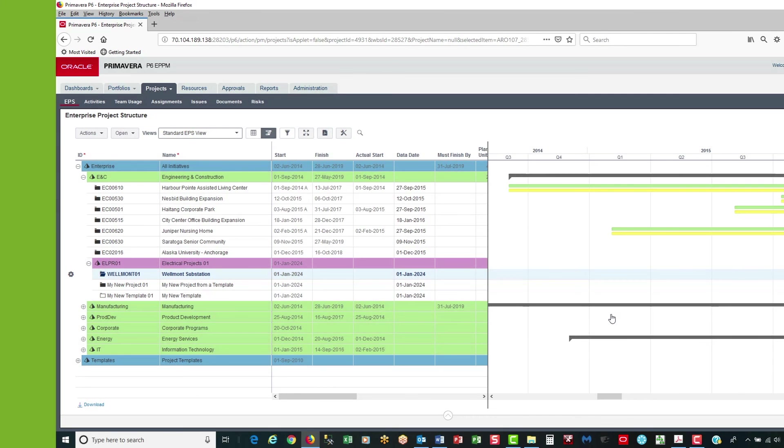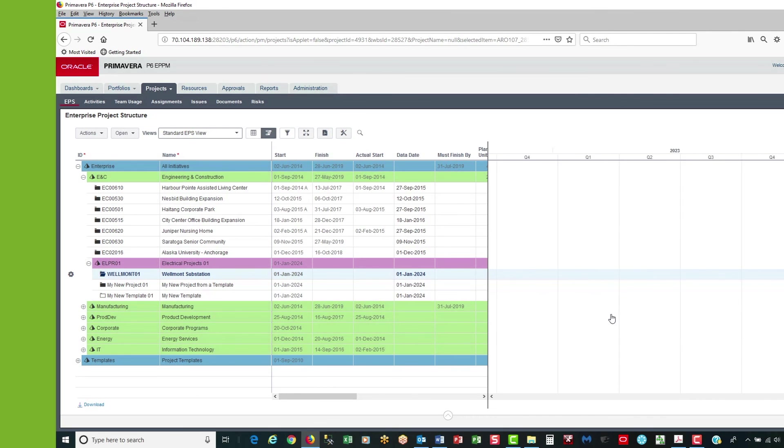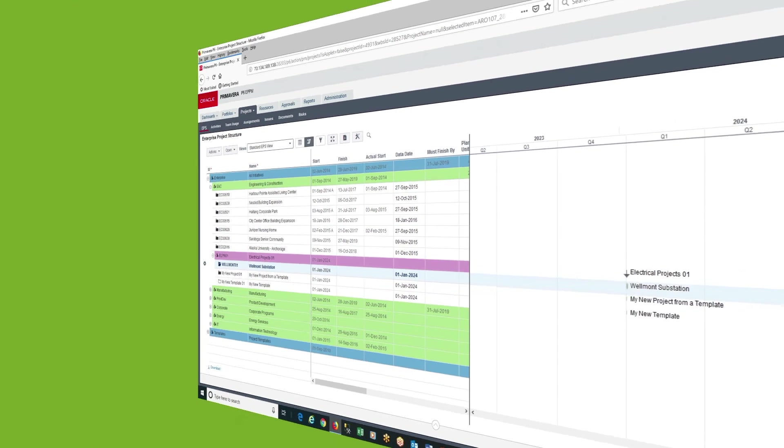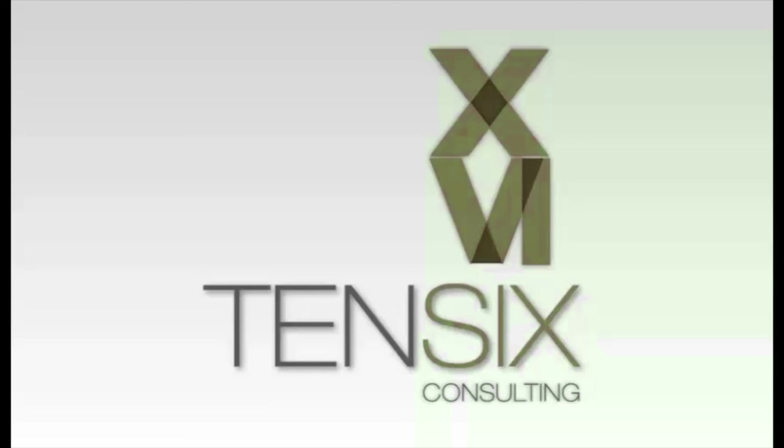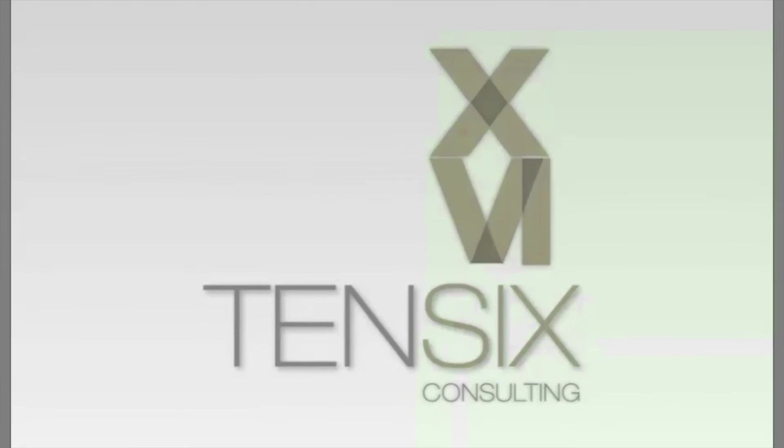And there you have it. If you'd like to learn more about Primavera P6, then Tensix offers some great online training courses. These courses are written by industry experts and offer you all the skills you need to get up and running as a P6 scheduler. For more information, visit our website at tensix.com for full details on how to get started.